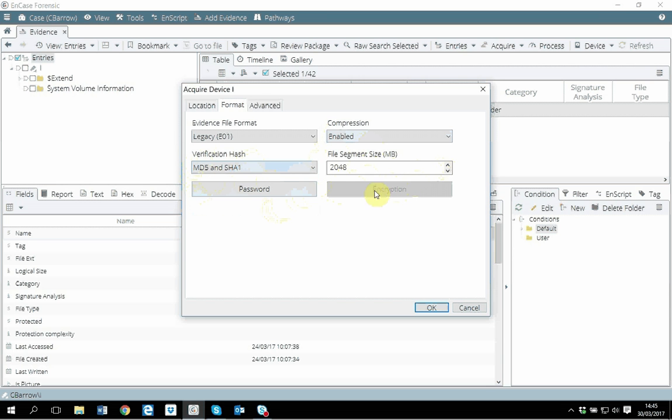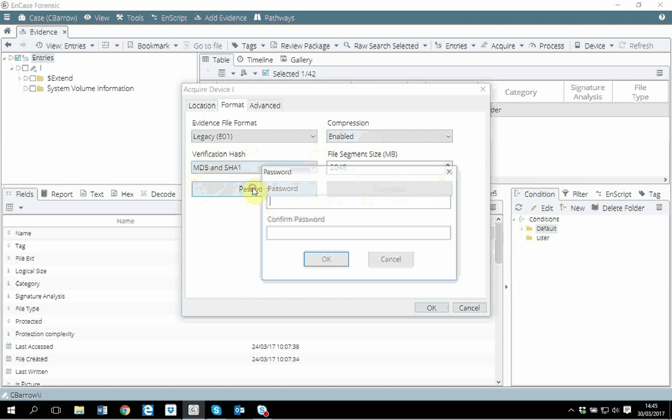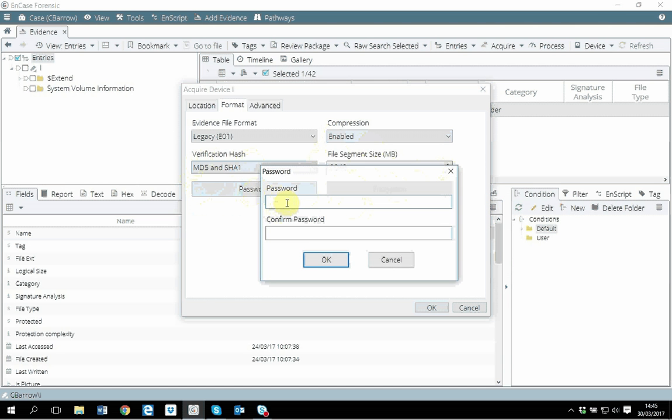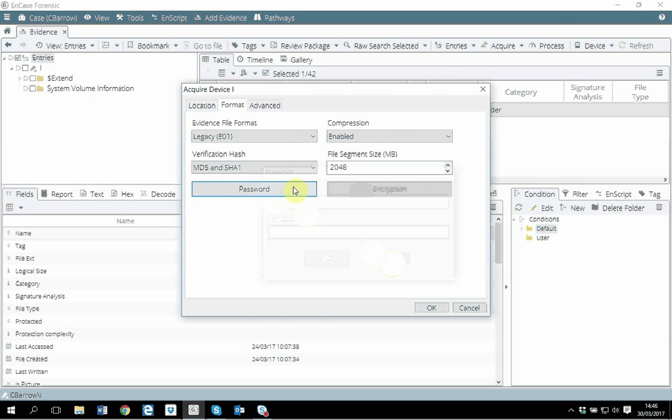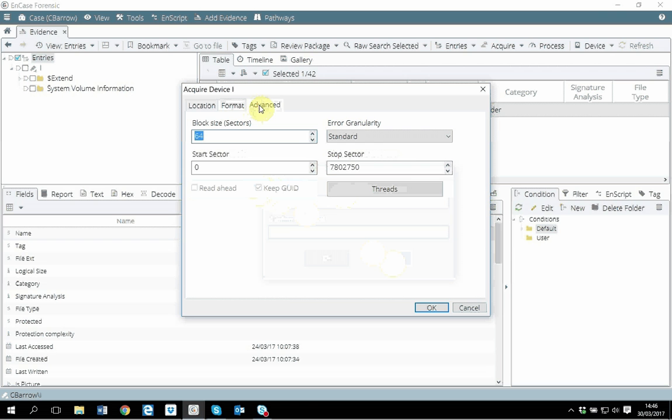Probably you want to have a password protected file as well. So if you want to have a password protected file, you could have the password protection here.